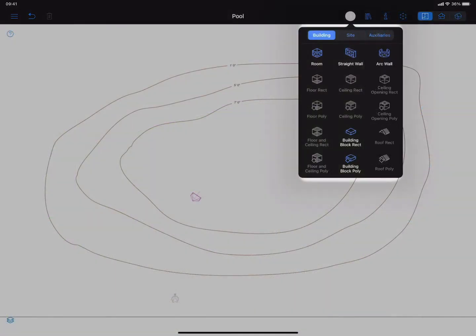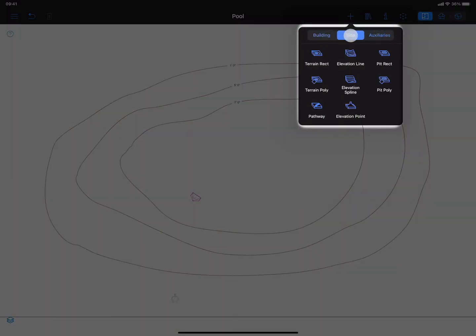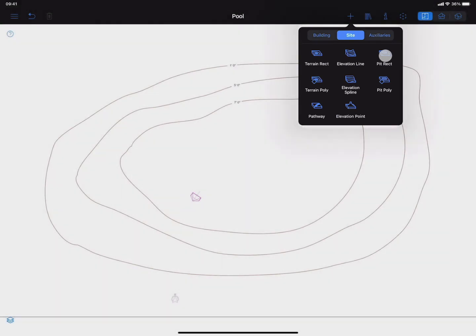The remaining terrain editing tools are pit and pathway tools. The pit tool is mostly used to add cutouts in the ground, such as garage access for houses on the hill.